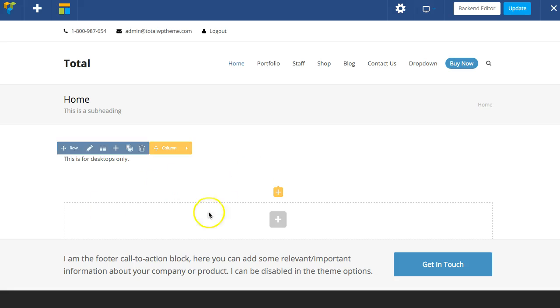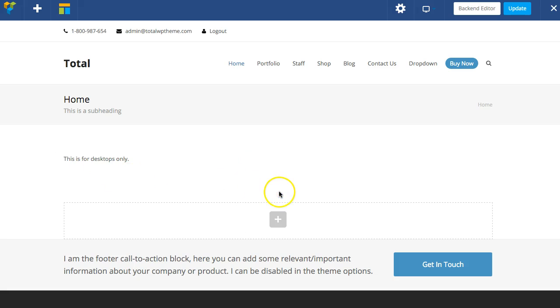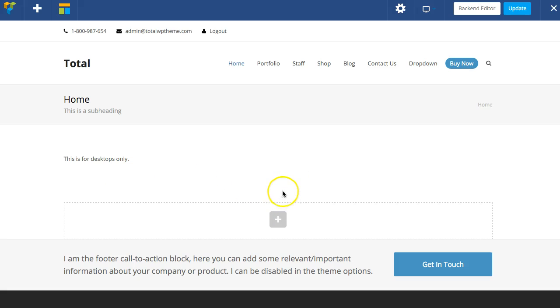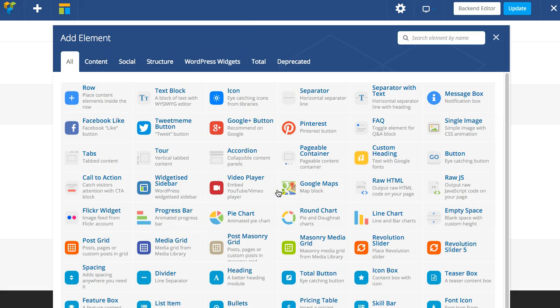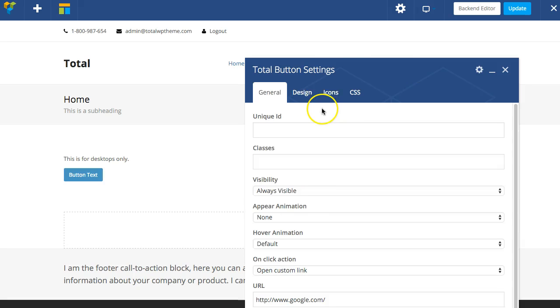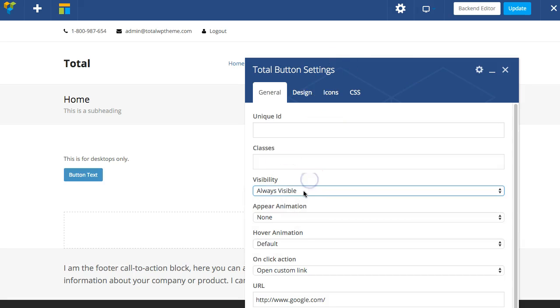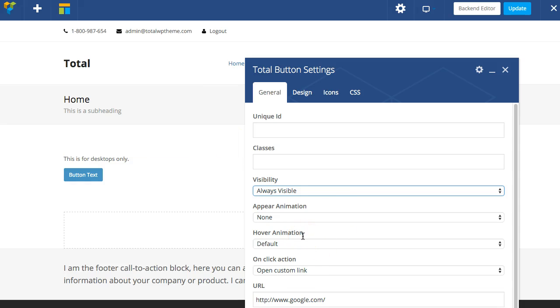So it's very easy to use and it's available for various modules. You don't have to just use it for the rows. You can also select it for the specific module. For example, if I add in a Total button, you can choose the visibility for the button as well.